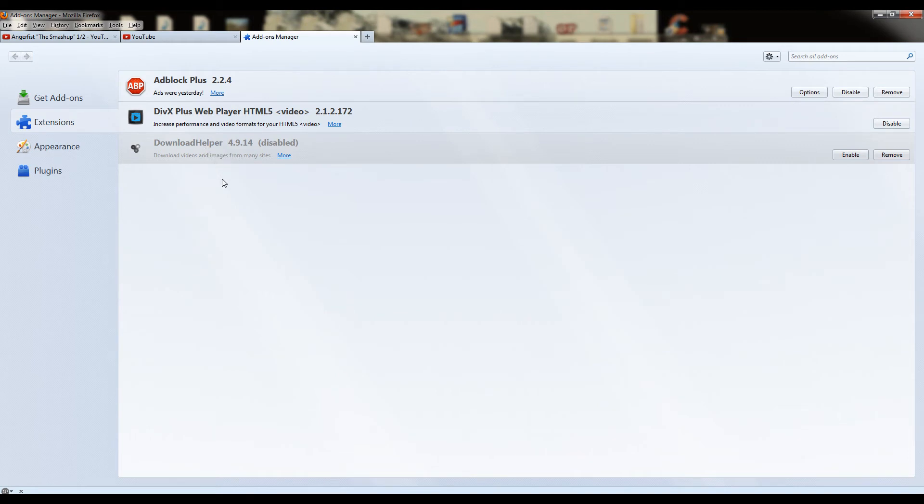I use download helper to download music off of YouTube, and download videos and crap off of